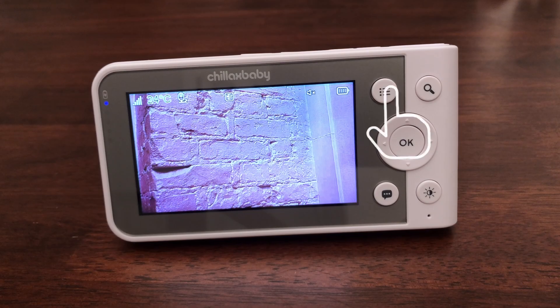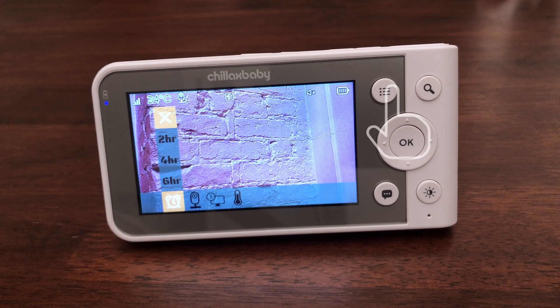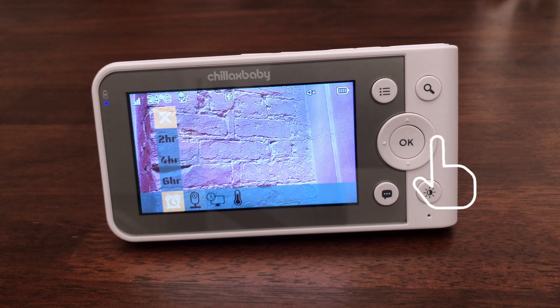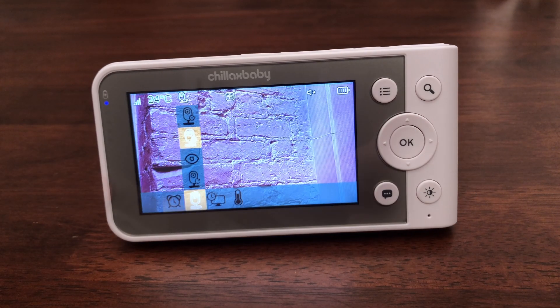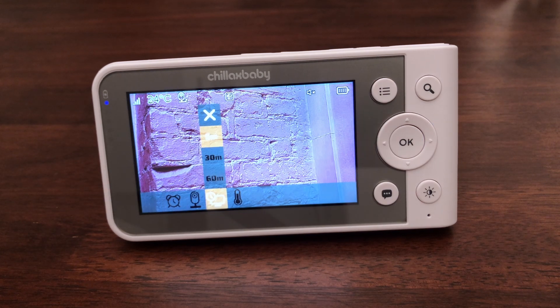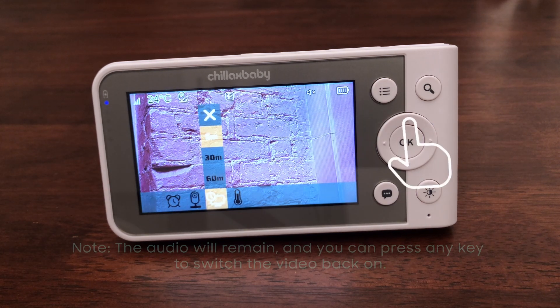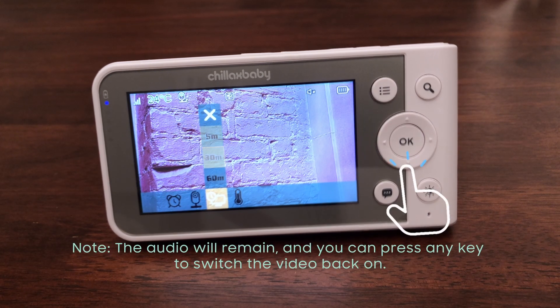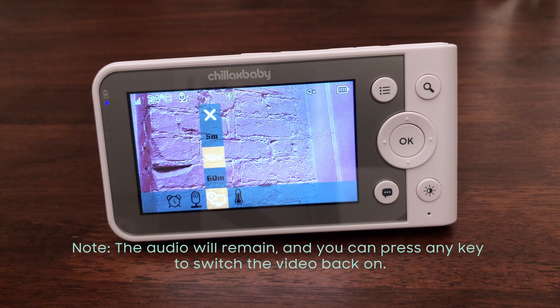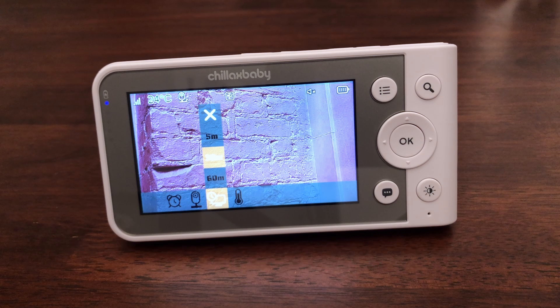Press the menu button and the menu bar will pop up. Press the left or right buttons until the timer icon is highlighted. Press the up or down buttons to select auto video off after 5, 30, or 60 minutes.